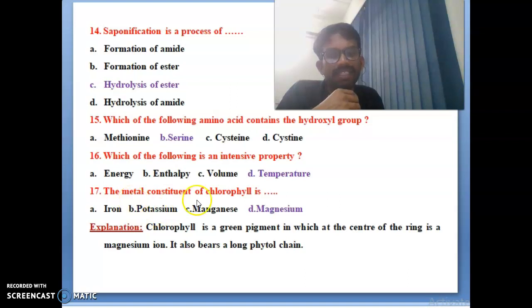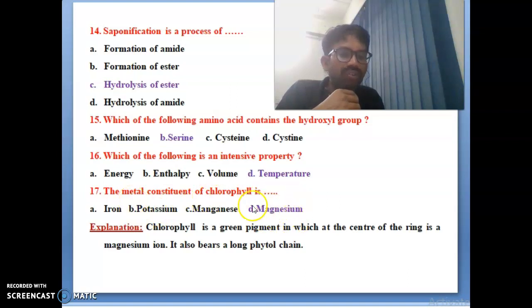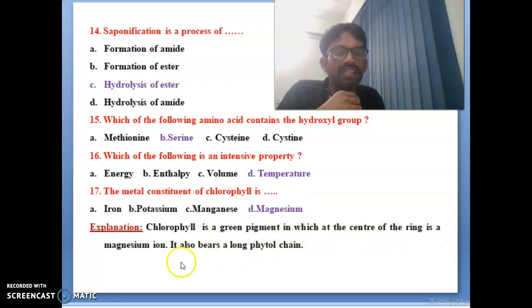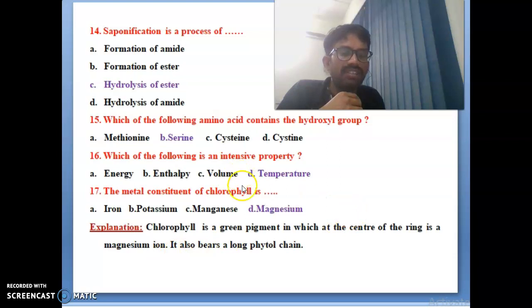Seventeenth bit: the metal constituent of chlorophyll — chlorophyll contains magnesium. Chlorophyll is one of the green pigments and magnesium is the ion at the center of the ring. Magnesium is the correct answer for the seventeenth bit.